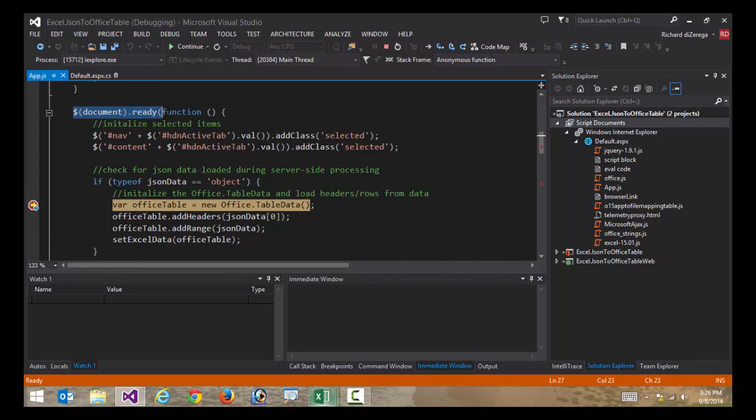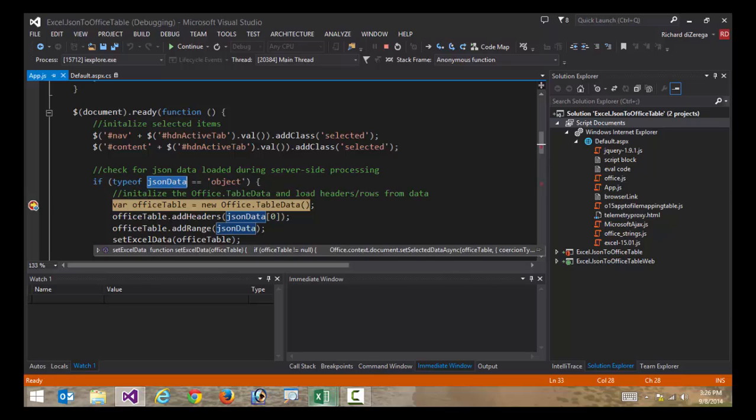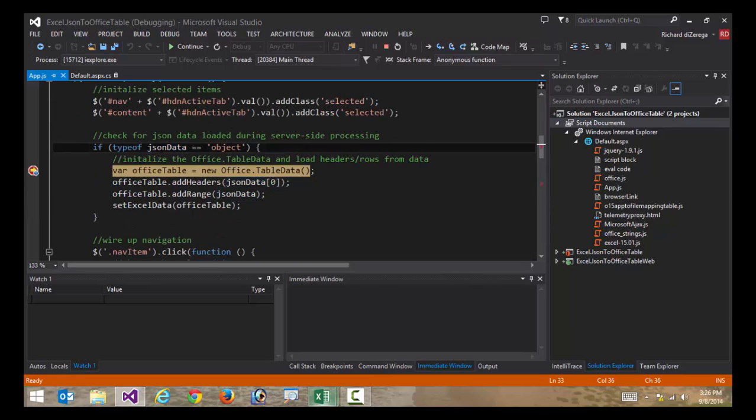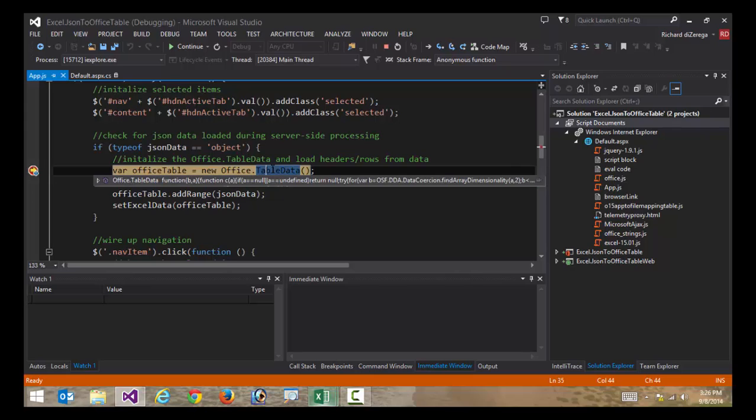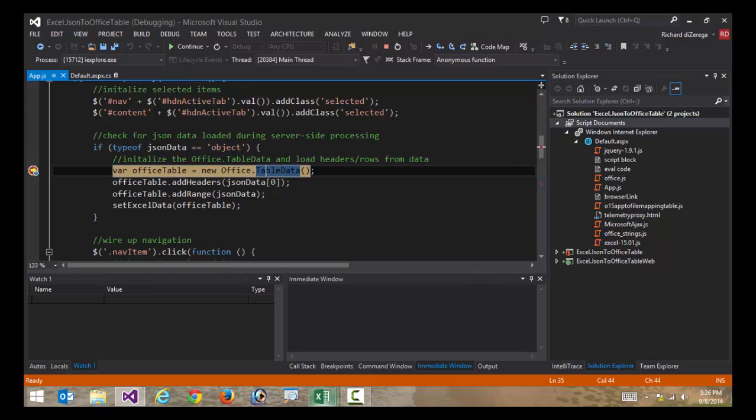What we were looking at before was some server-side code. This is saying when the app loads in my client, I'm going to go look to see if this JSON data exists. If it does, I'm going to go through the exact same process.